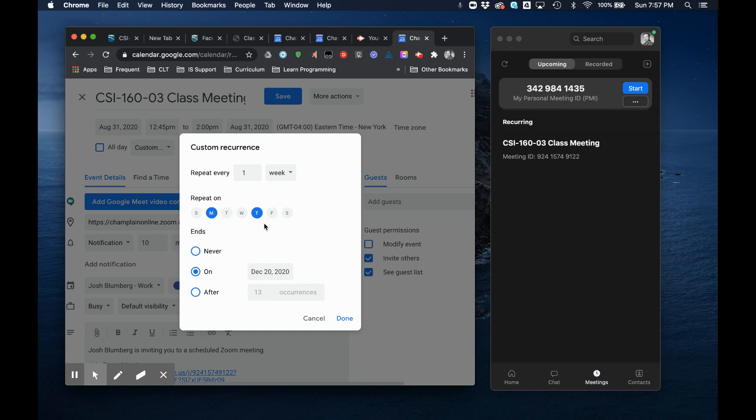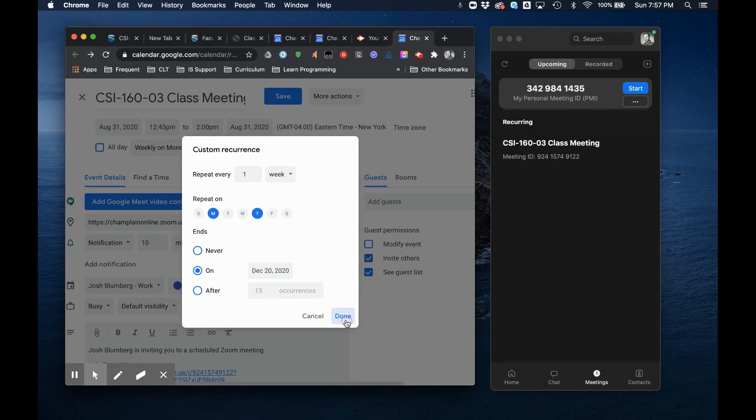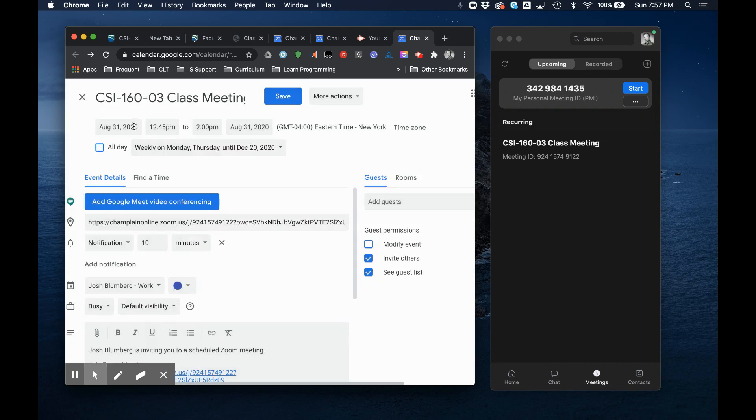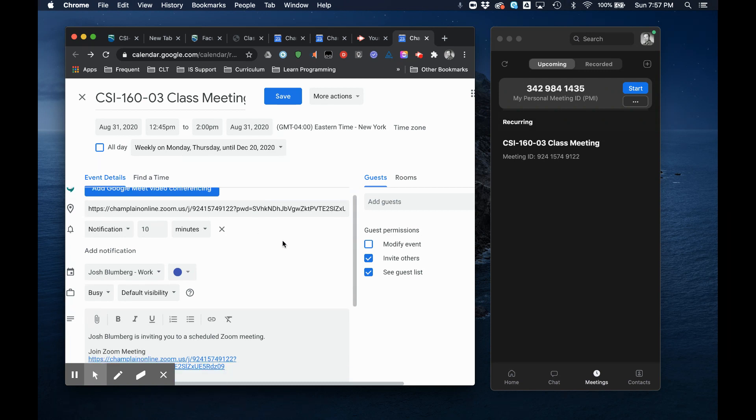Now that's not going to work for Thanksgiving so I'm going to have to cancel Thanksgiving's class, but that's okay. The classes over the week of Thanksgiving. All right so let me go ahead and say done. That will create the repeat weekly on Mondays and Thursdays until December 20th.